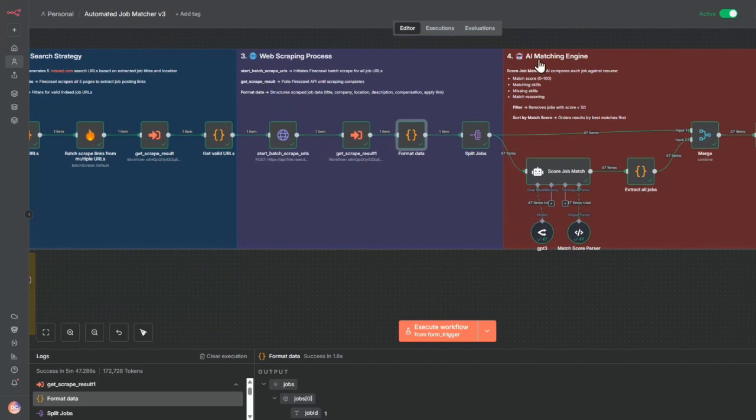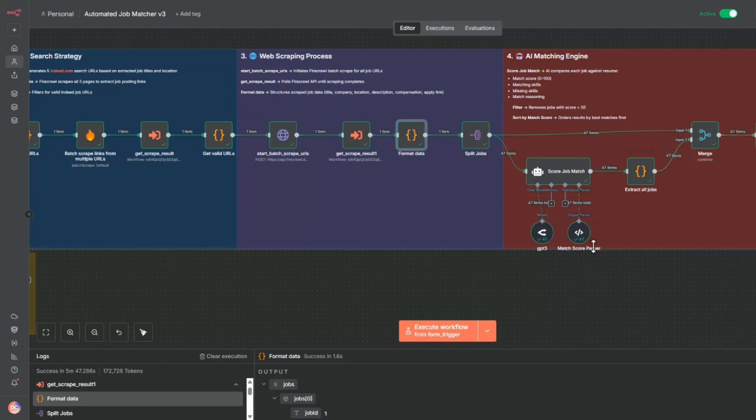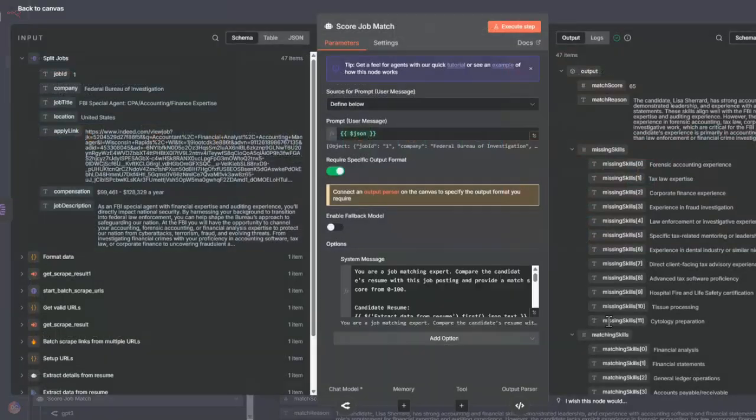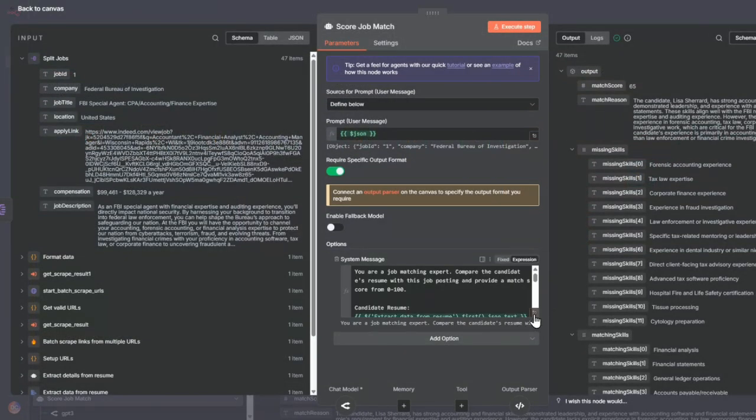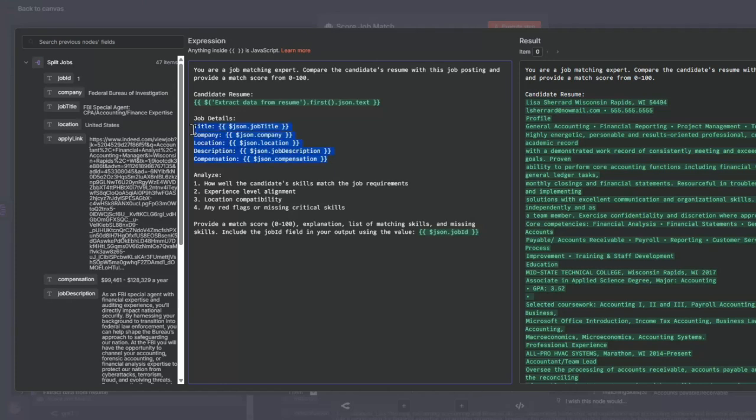In this AI matching engine, this is an AI agent node. What I do here is I say you are a job matching expert, compare the candidate's resume with this job posting, and provide a matching score from zero to 100. I pass the candidate's resume that I extracted, and then I pass the job details from each of the links that were scraped by Firecrawl.